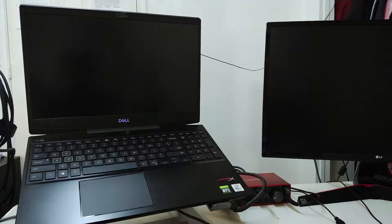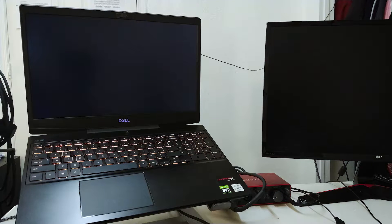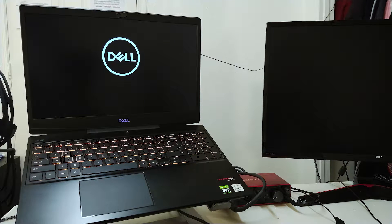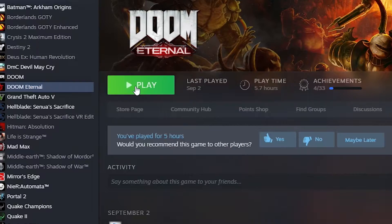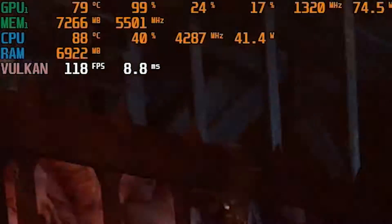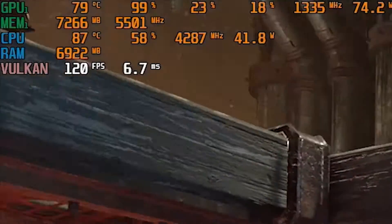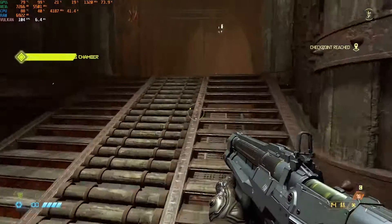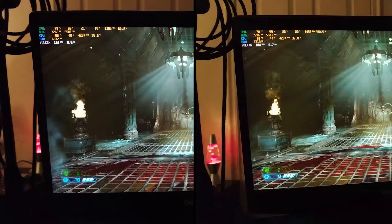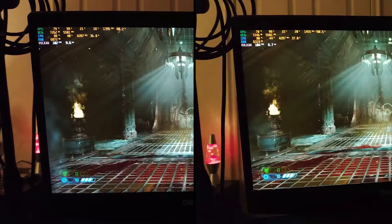Hey everyone, today we're gonna talk about the Dell G5 5500 and a few things that I did to it to get a little bit more performance and manageable thermals, because as you can clearly see, temperatures while gaming are atrocious. Keep in mind that I'm not responsible if you damage your laptop or anything like that. Other than that, let's get to it.